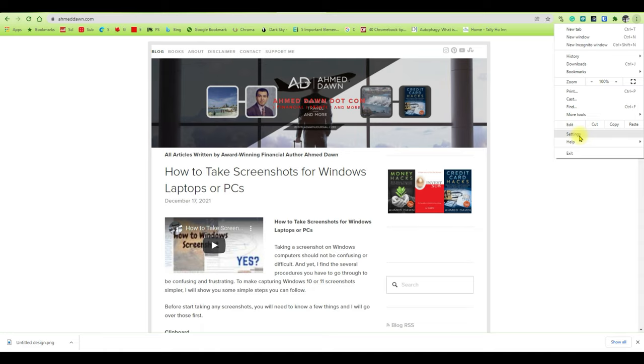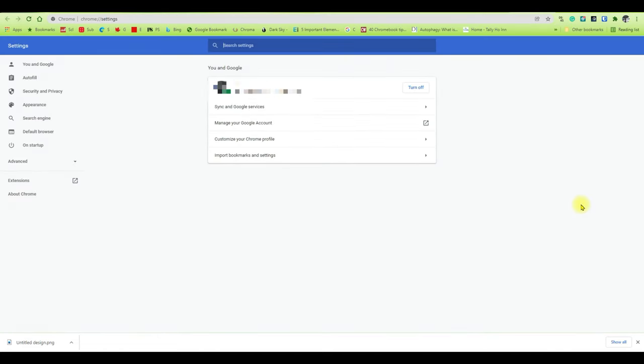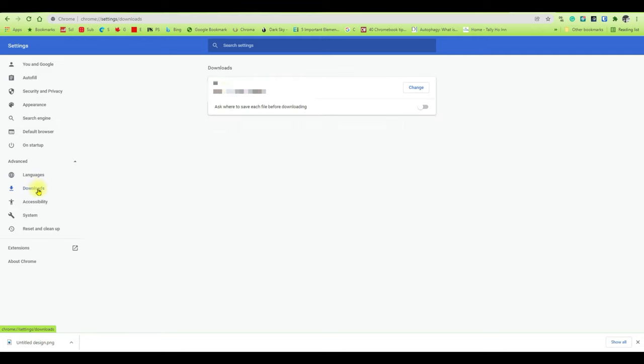Click on settings and then you're on a new page and you'll see some options on your left. Here you're going to click on Advanced. If you click on Advanced, then you're going to see Downloads.